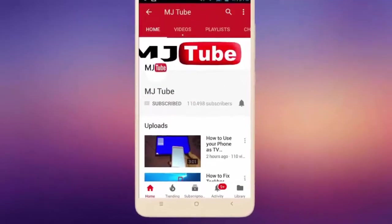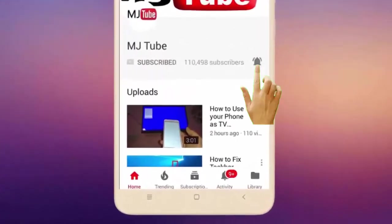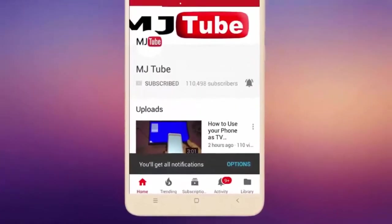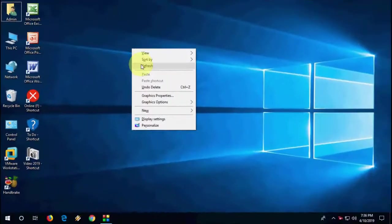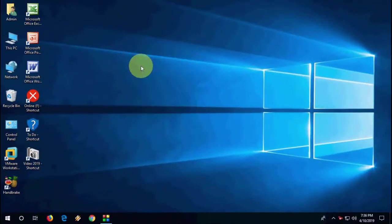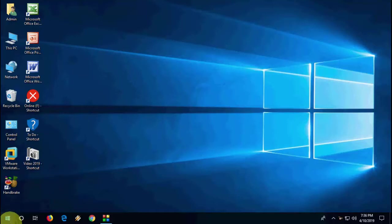Do subscribe to MJ Tube and hit the bell icon for latest videos. Okay guys, I have got Windows 10 community update for April 2019. Updating Windows PC is very simple and easy. Just need to go to Start and then go to Settings.